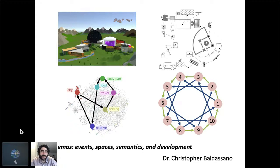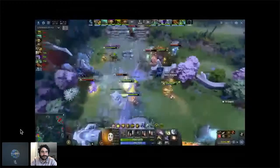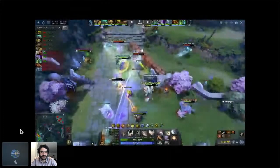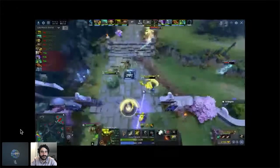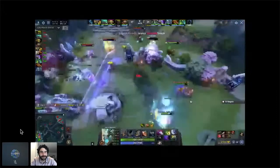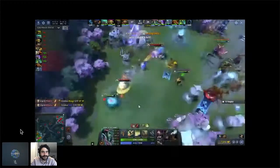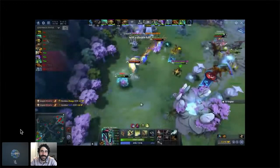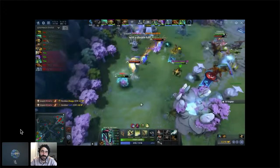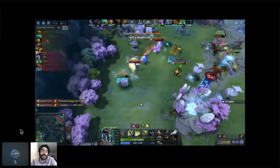I assume for most of you, you haven't seen this video game before. I just want you to watch and try to understand and remember what's going on. So, there was a lot happening there — you might have heard the crowd going wild at the end. If you haven't seen this game before, that probably was just pretty baffling to watch. You didn't have any sense of what the goals of the players were, where on the screen you were supposed to be looking, or what the dynamics were.